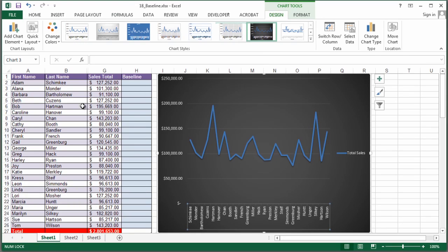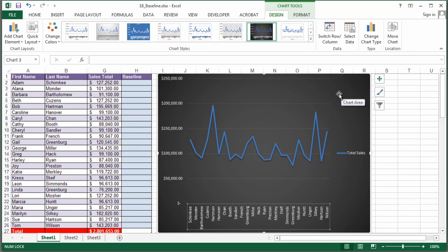All right, so you can see I've created a file here. I've got some data, and I've already put in a chart. I can change all of this information really easily here in basically 2007 all the way up to 2013, which is what I'm using here.